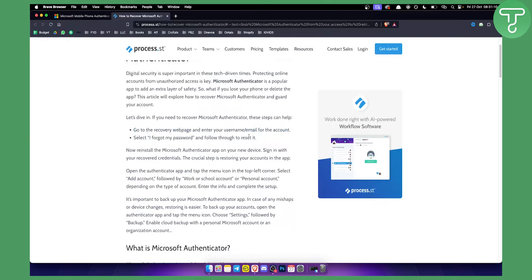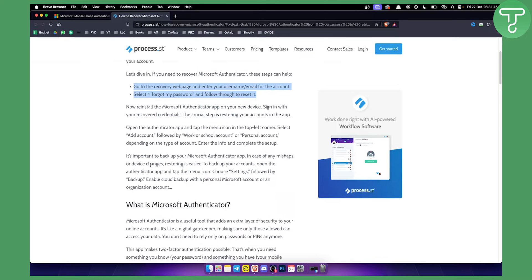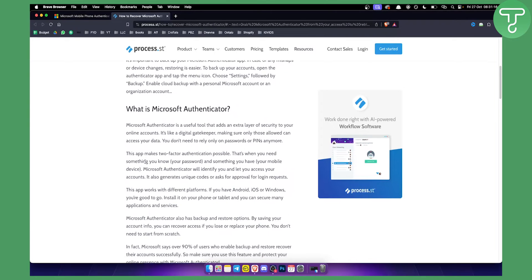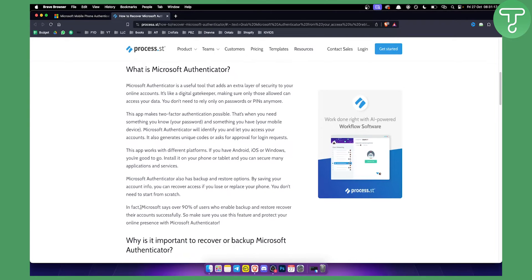This is the only way how you will be able to basically reset the Microsoft Authenticator app. Usually, as you can see right here, Microsoft says that over 90% of users who enable backup and restore recover their account successfully.